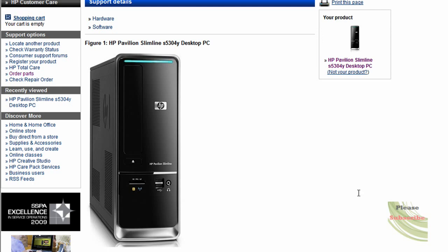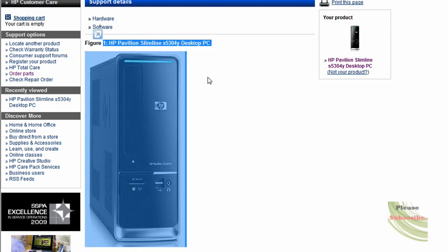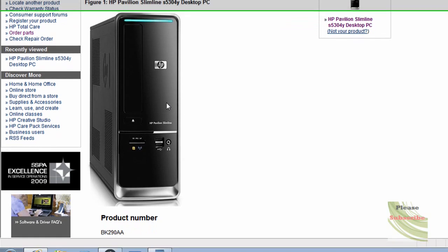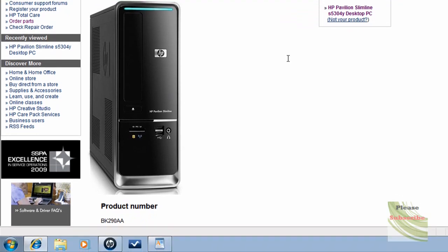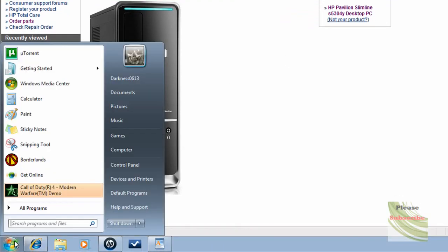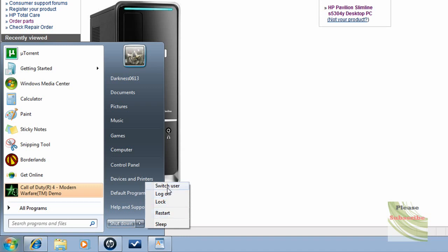Hello YouTube. I recently purchased a new desktop. Here it is if you want to look at it. I've noticed once I go into the start menu, there's no hibernate option. So I thought of making a tutorial on how to enable hibernate.